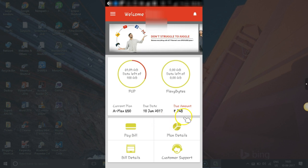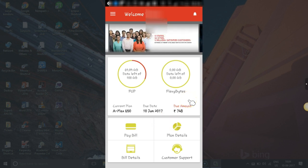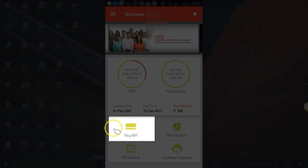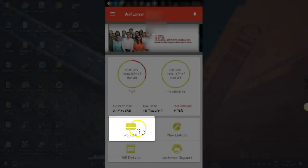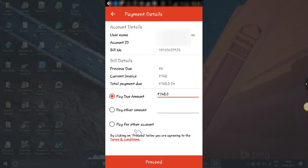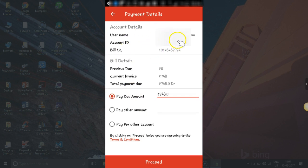Once the app opens you can see below an option called Pay Bill. Click on that and your details come up here: the username, account ID, and the payment due.